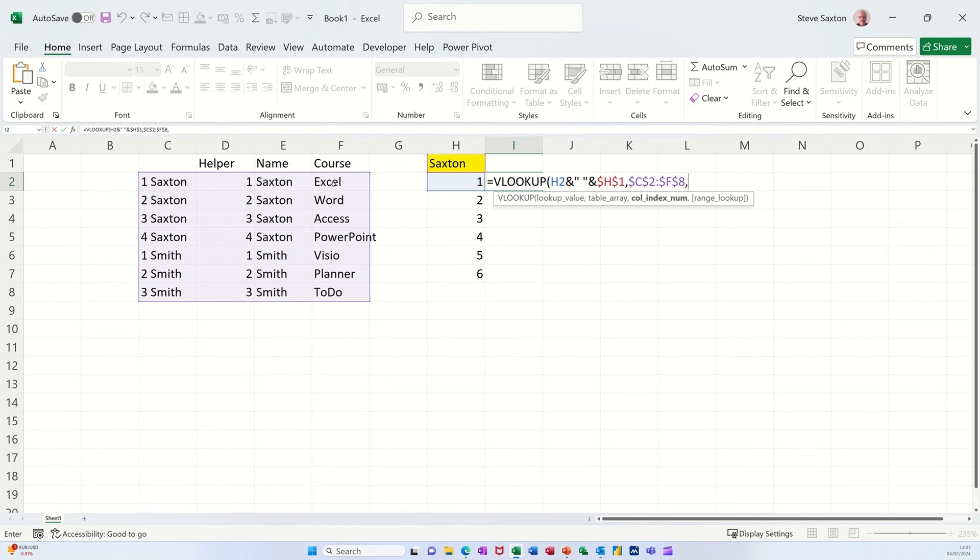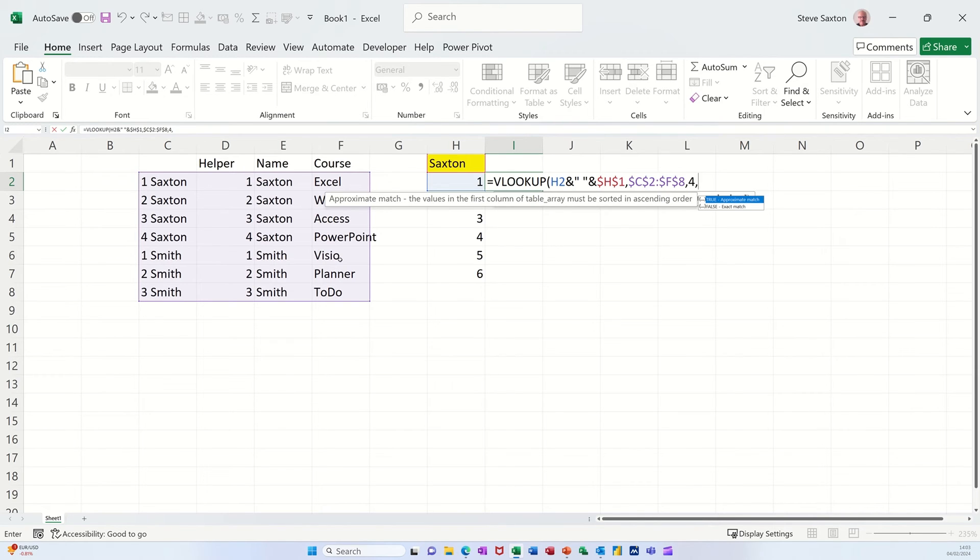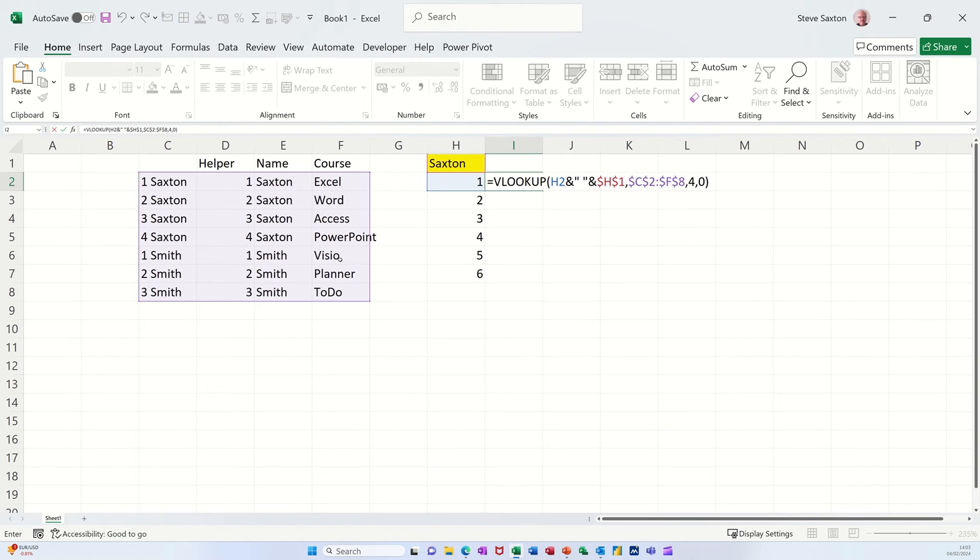I want to look at the fourth column, so I'm doing 4, comma, zero. Zero is the same as clicking false for an exact match. Close the bracket. Click the tick.